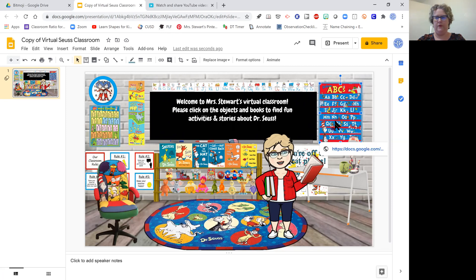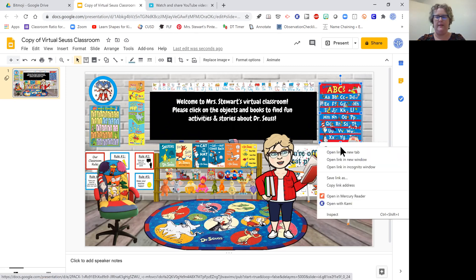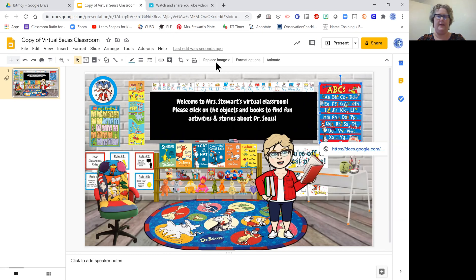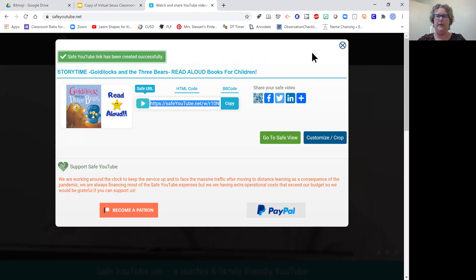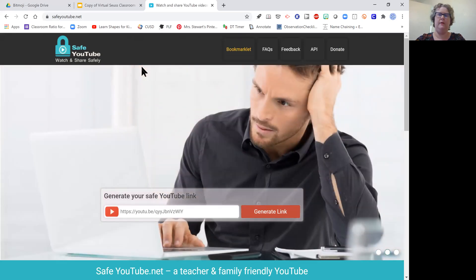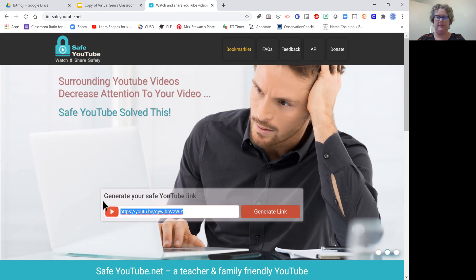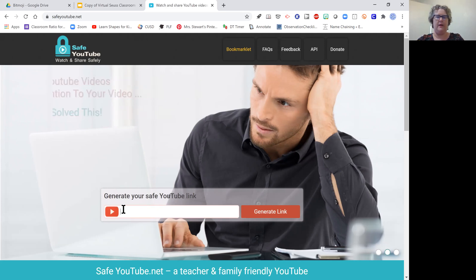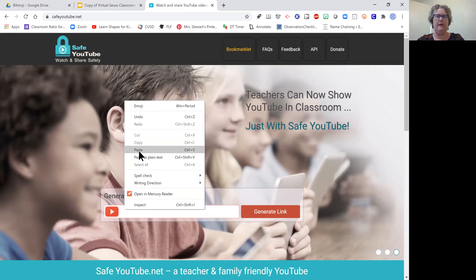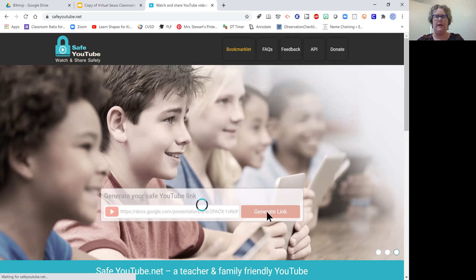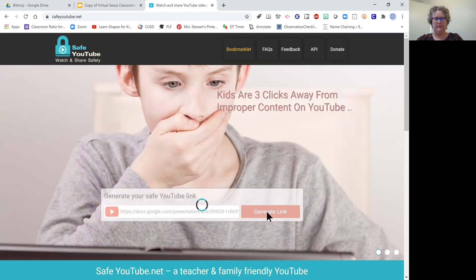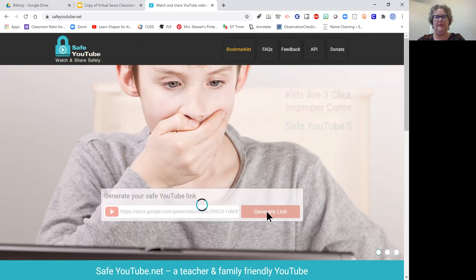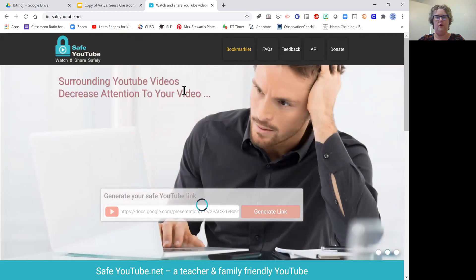We are going to hover, click the icon, then hover over the link, right-click it, and push copy link address. Now switch to over here where I already have my safe YouTube link open. I've already been using this for some other documents. Right here in this box it says "generate your safe YouTube link." I'm going to right-click and paste that other link into it and hit generate.